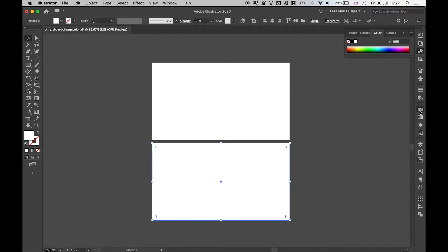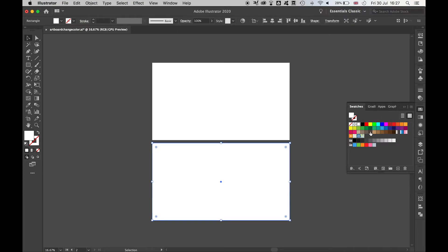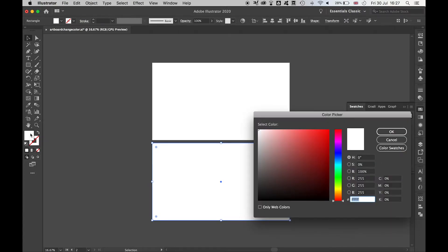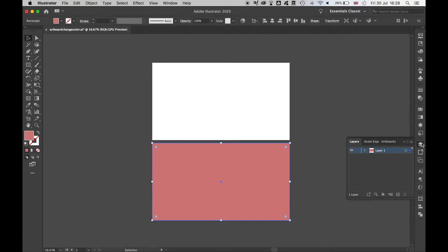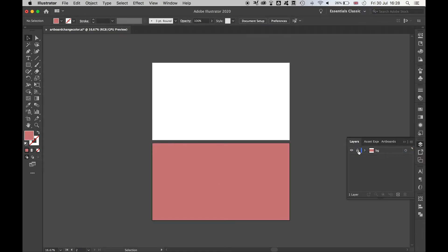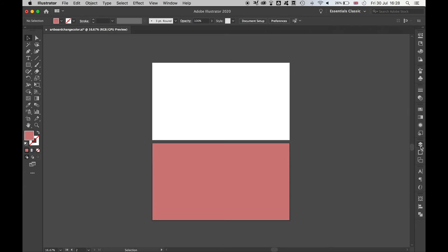and then either using the Swatches panel or the Colour Fill here, I can select the colour that I desire for my background, press OK, and then finally, if I come to my Layer, I can double-click it, rename it Background or keep it as Layer 1, lock that layer by pressing here, and then over the top of this, I can just create a new layer and draw over the top of it.